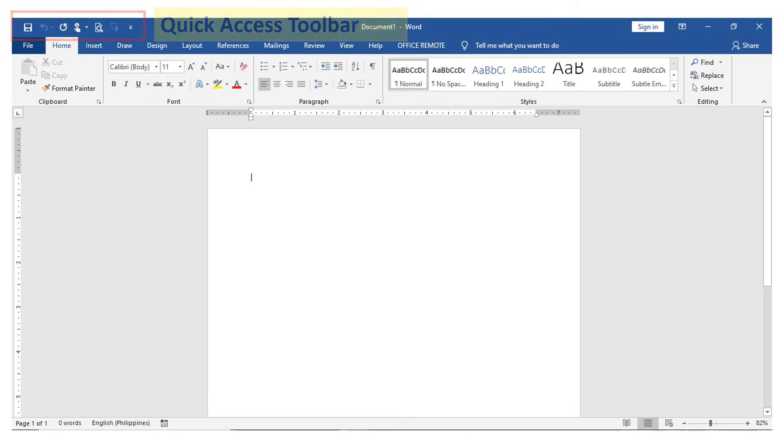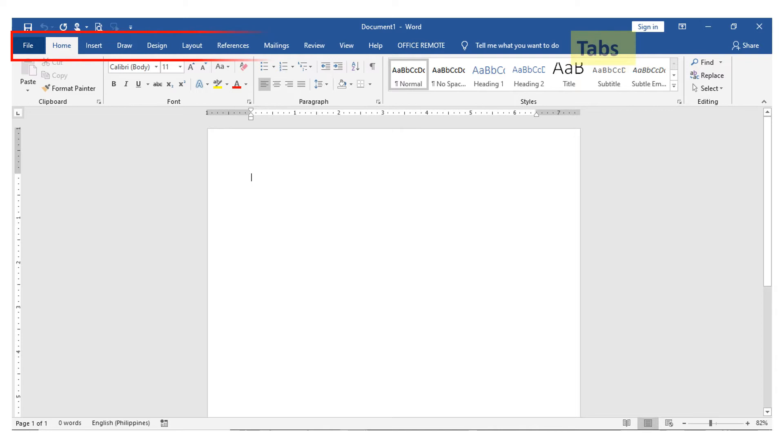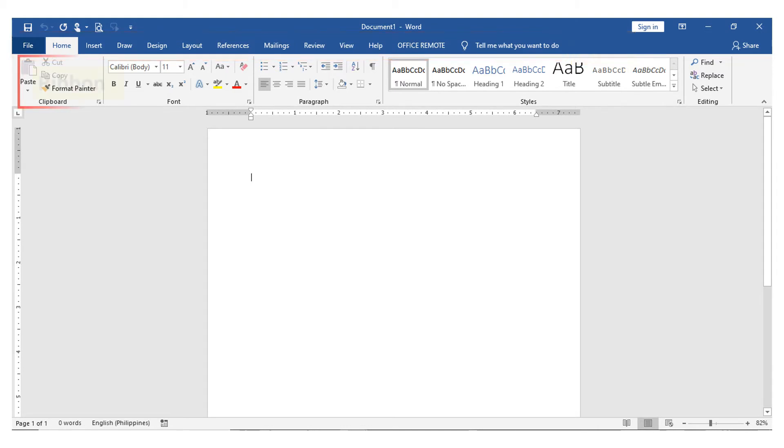Another, we have the different tabs used to select group of ribbons having common purpose. It includes the file, insert, design and other tabs available. Under the tabs are ribbons.